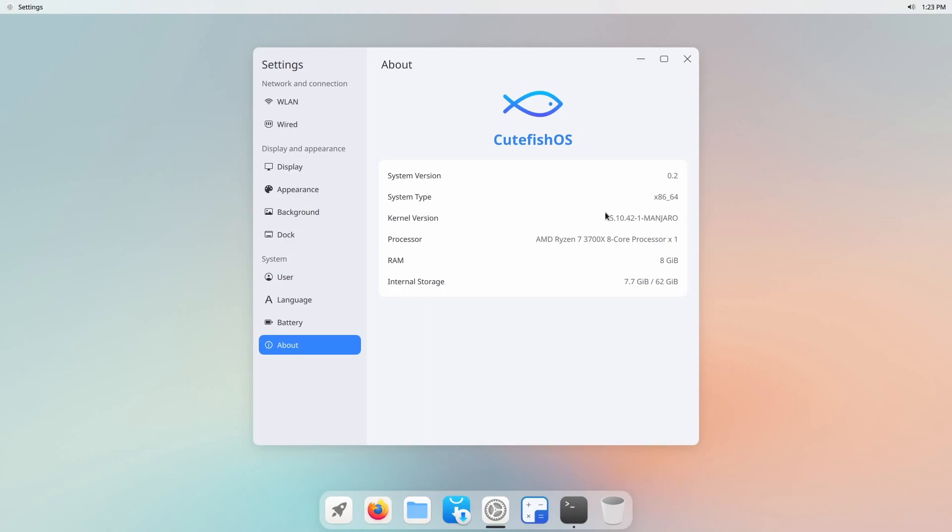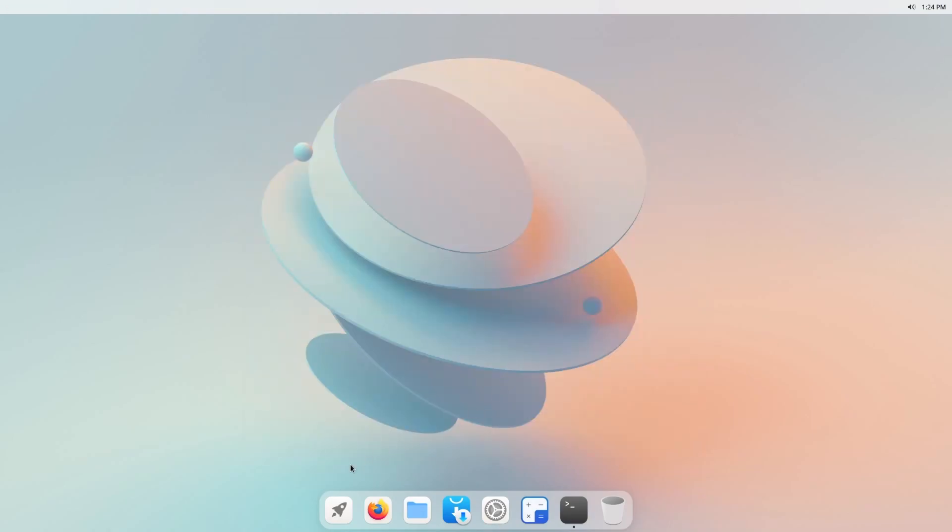So this is Manjaro with the 5.10 kernel running on an AMD Ryzen 7 3700X with 80 gigs of RAM and it says it's cute fish OS which is interesting. Manjaro hasn't quite changed out this logo I guess but I assume they will.